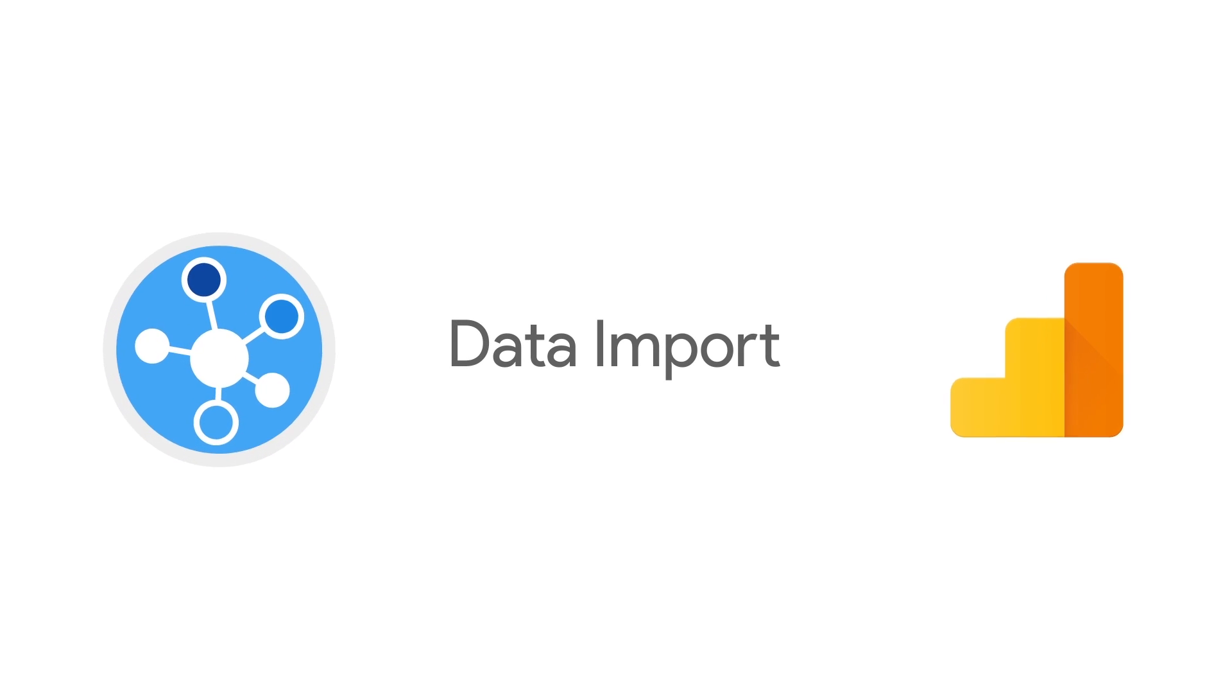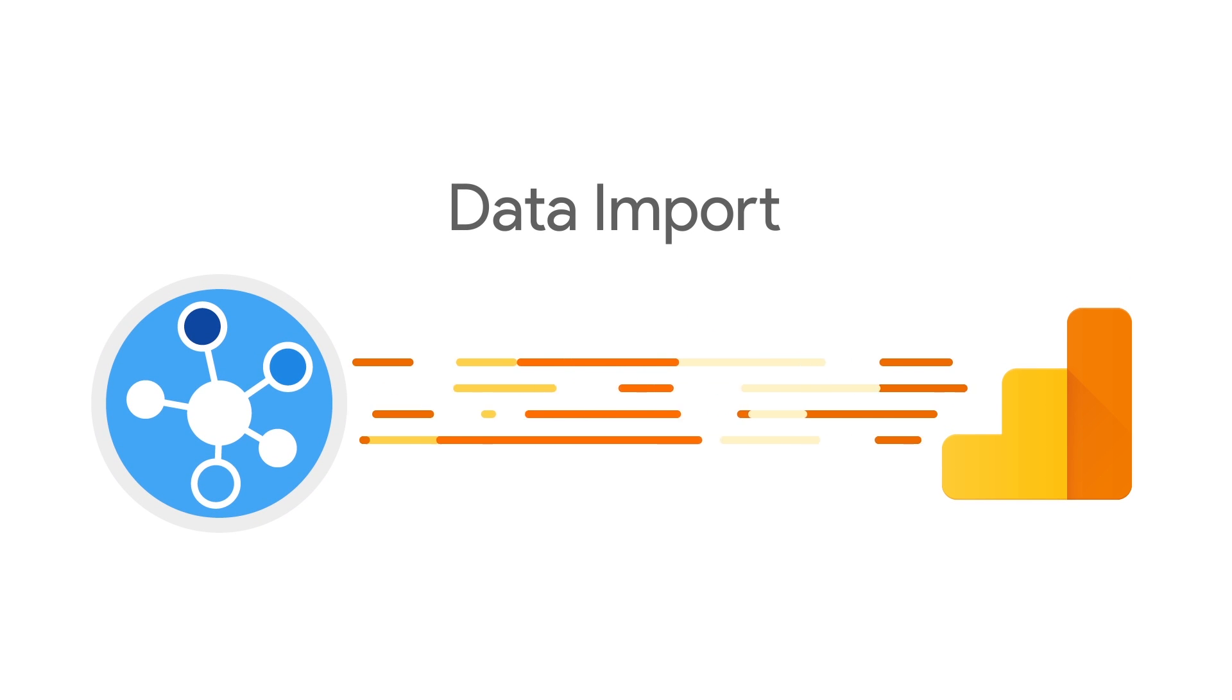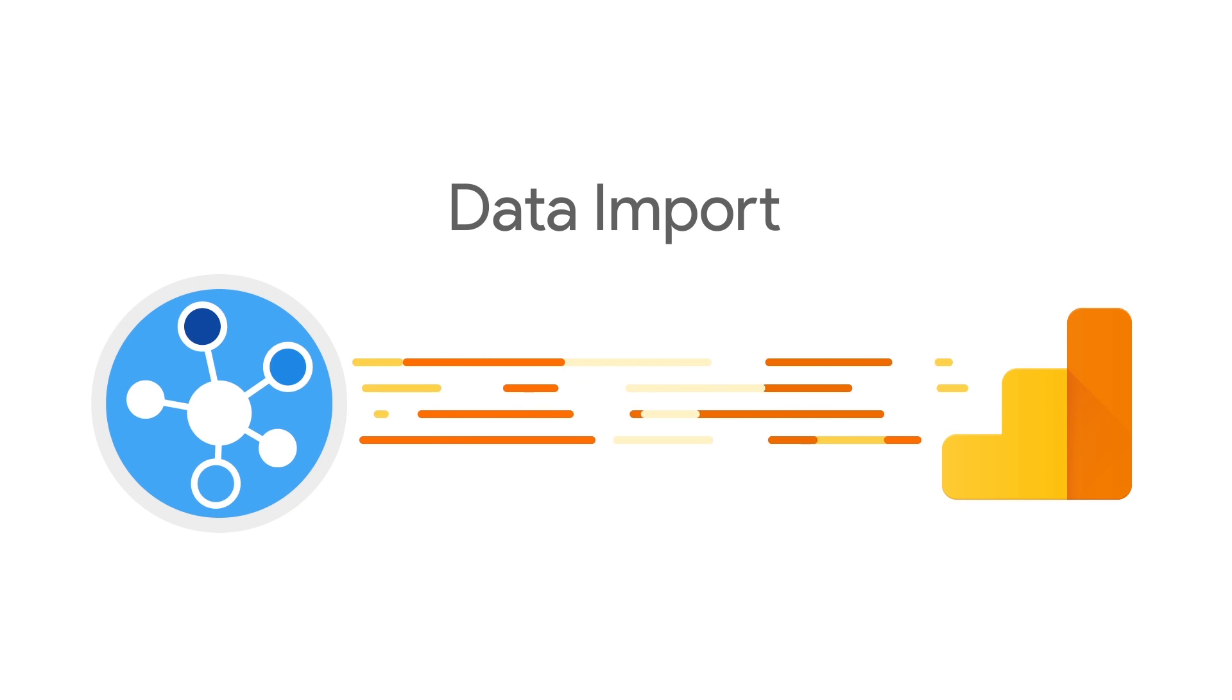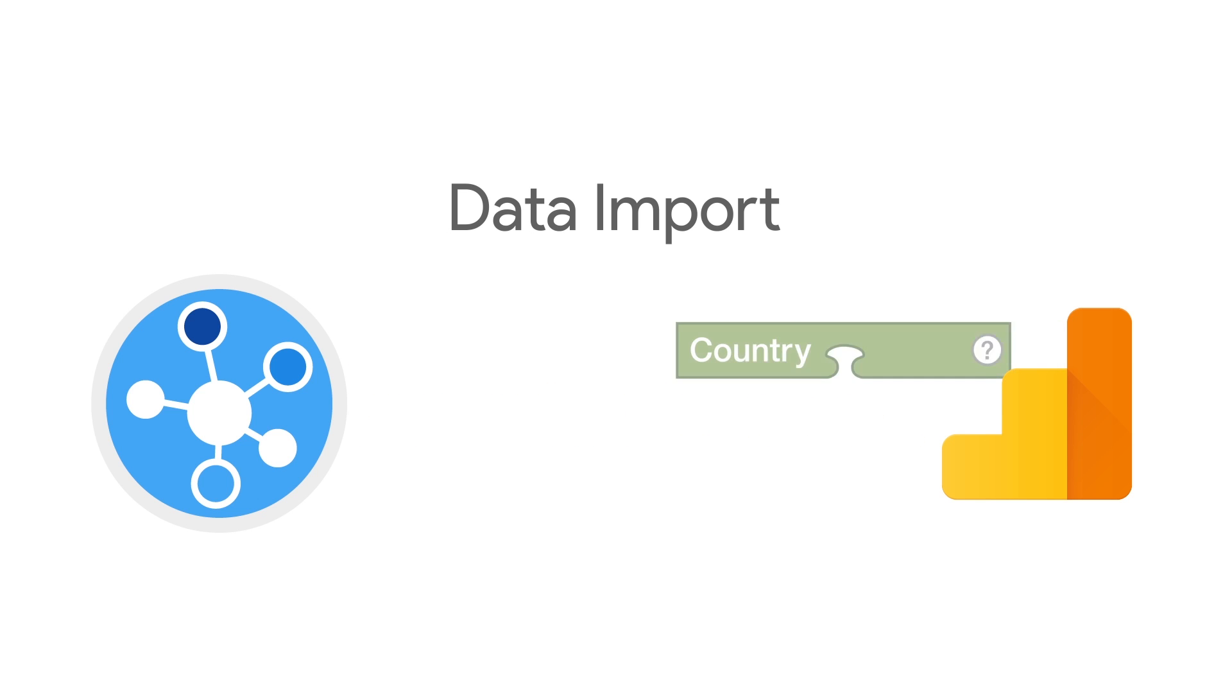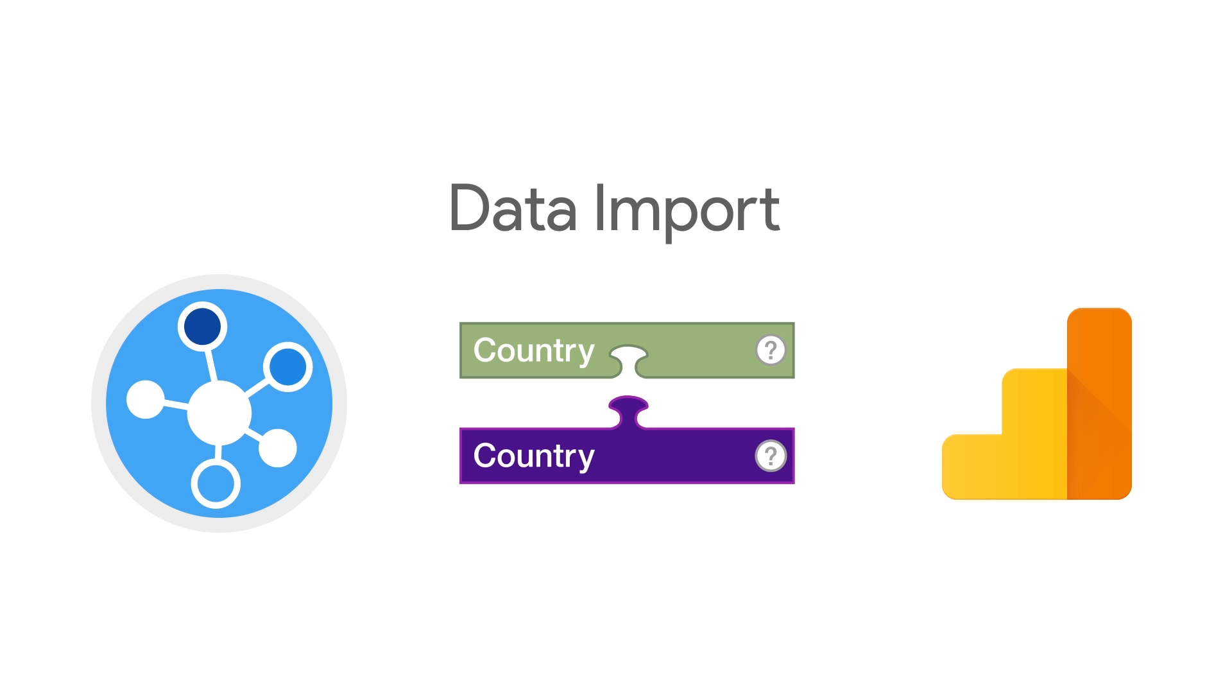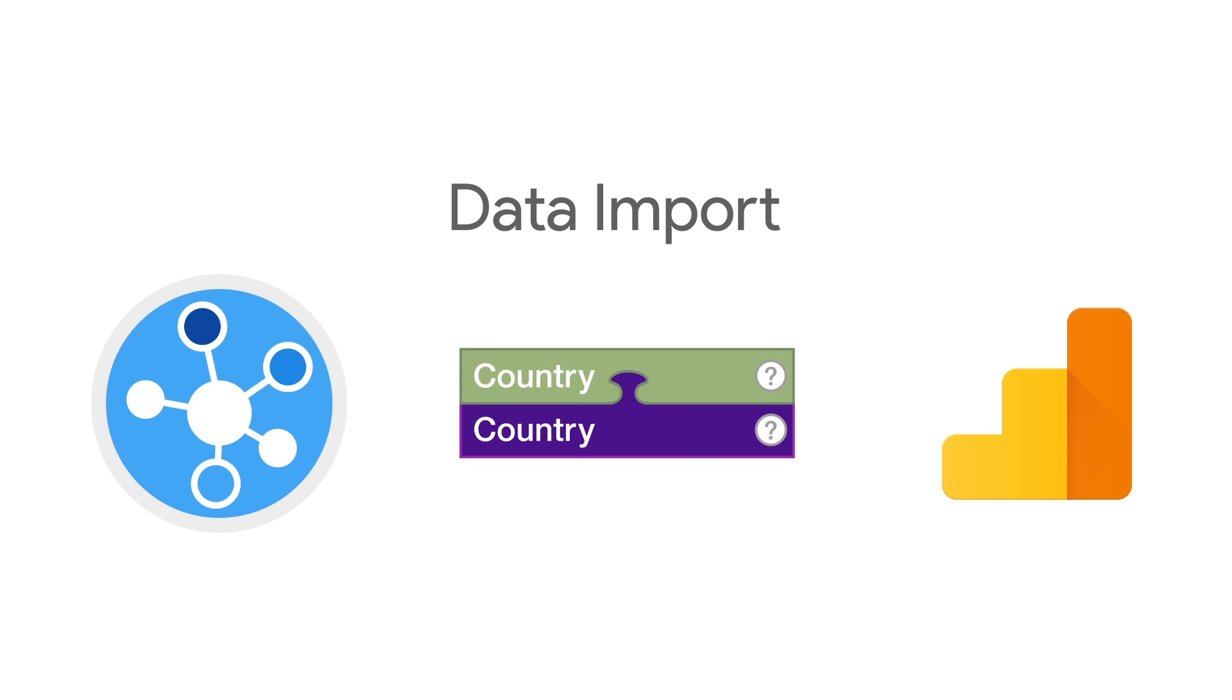Data Import lets you upload data from other systems into Google Analytics. To do this, Google Analytics needs to match an existing dimension with a dimension in your uploaded data. This is called a key because it allows the two datasets to be connected together.